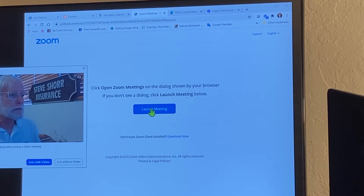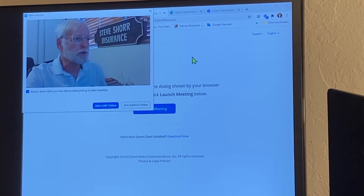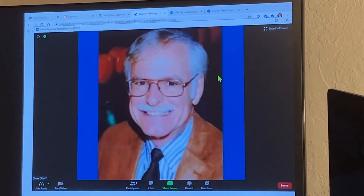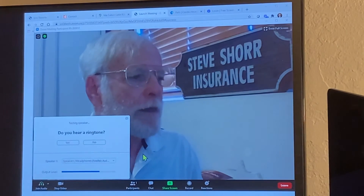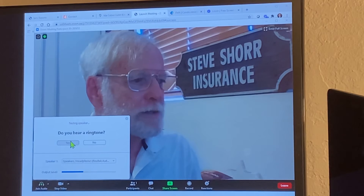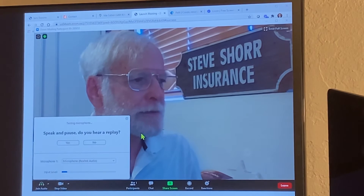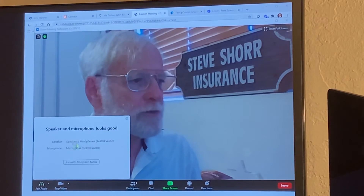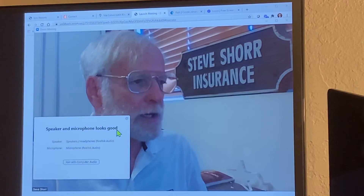Click 'Launch Meeting' right here — it shows my picture, so join with video. Do I hear a ringtone? Yes. And I heard myself talk, so everything's good.